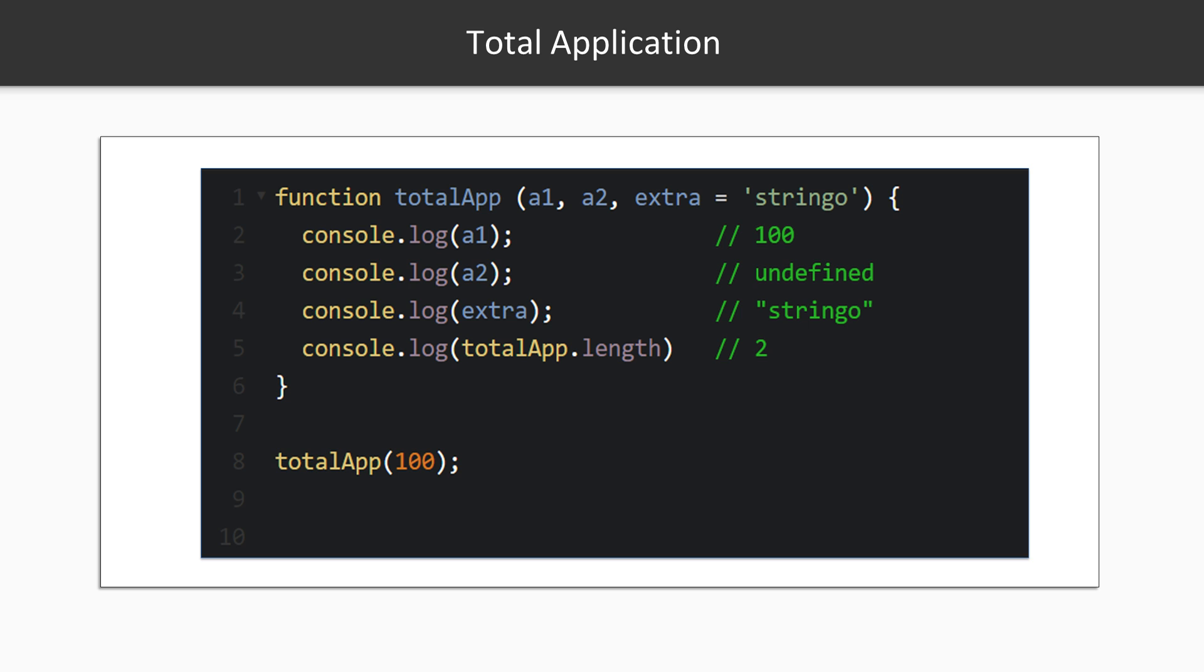When all parameters of a function have values, the function can be applied over its arguments. We typically say running the function. In math and functional programming, we would call this a total application of the function to its terms. In JavaScript, every time we call a function, it is a total application. Even if we didn't supply enough input values, total application happens.